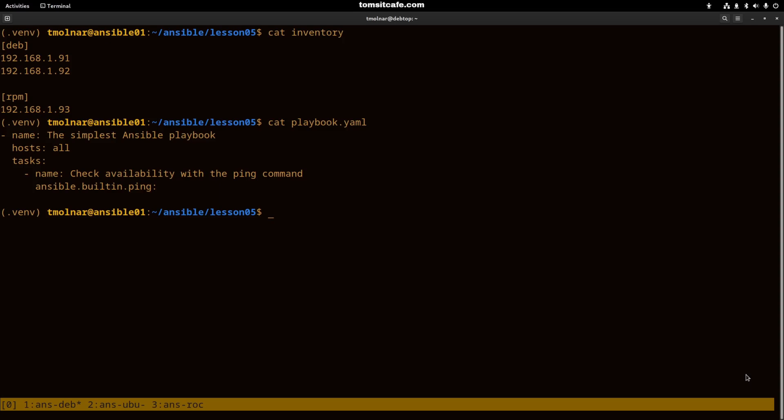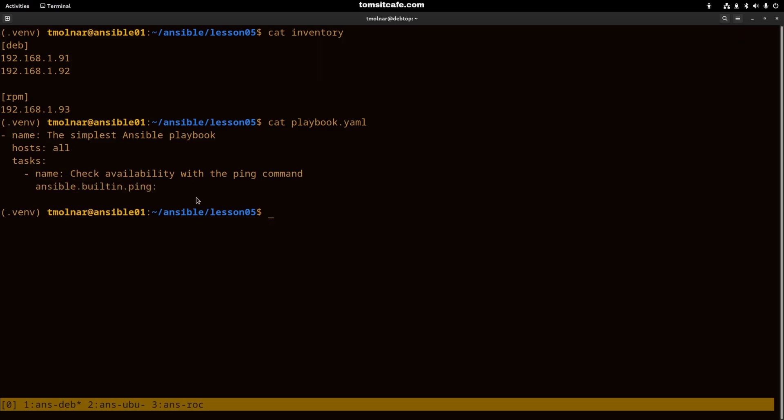And afterwards there is an Ansible collection, the Ansible built-in, followed by the module that we are calling.